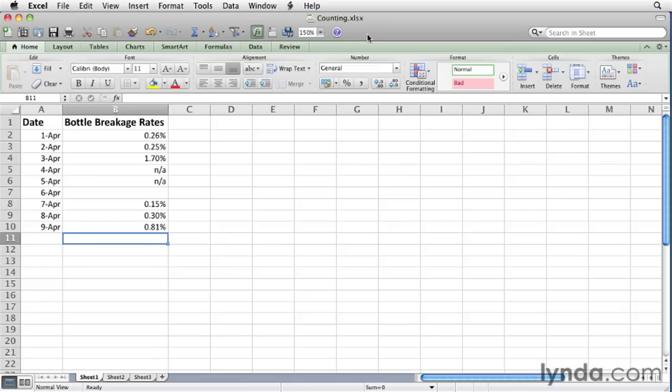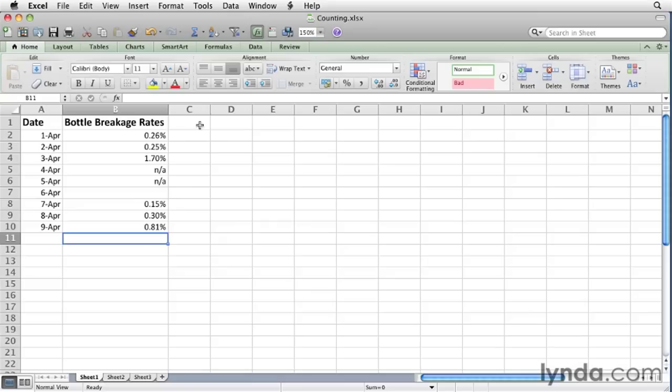The COUNT function counts the number of cells in a range that contain numbers. So let's say that you use a worksheet to track the bottle breakage rates at your warehouse. If you want to count the number of days where you had any sort of breakage, you would want to count the number of cells in this range, B2 through B10, that contain a numerical value.